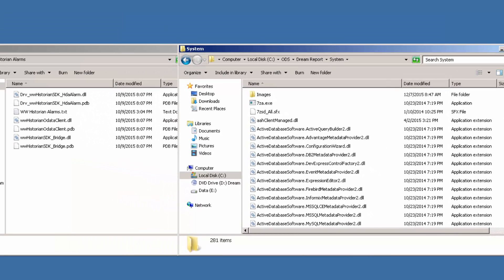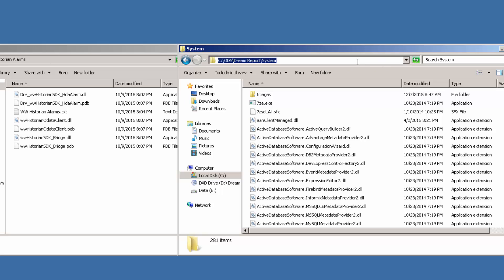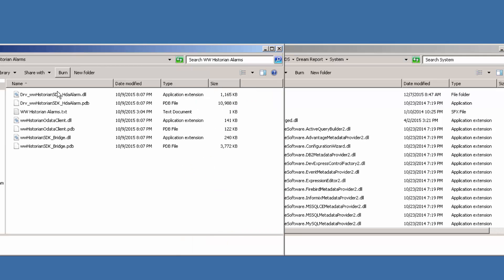Now we need to apply the hotfix per the instructions listed in the download file. So the hotfix includes three DLLs and the corresponding PDP files. To apply the hotfix, we're going to need to stop any running DreamReport project, close the DreamReport studio, and place the files in the directory shown here, which unless you altered it from the default, it's c colon backslash ODS DreamReport system.